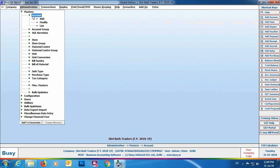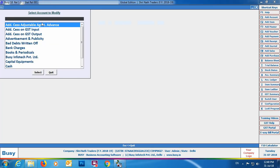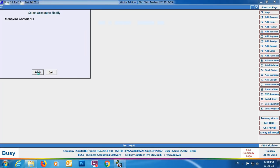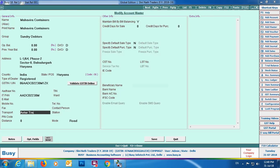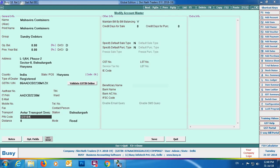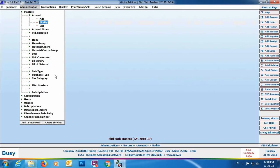Next we'll configure our parties. In the party master we'll specify the from place, distance in kilometers, pin code, and other default transport details. Go to Account Master > Modify, select the required party, and specify the transport station, pin code, distance, and mode. These details will be picked up automatically at the time of voucher entry, though you can still make changes during voucher entry if needed.